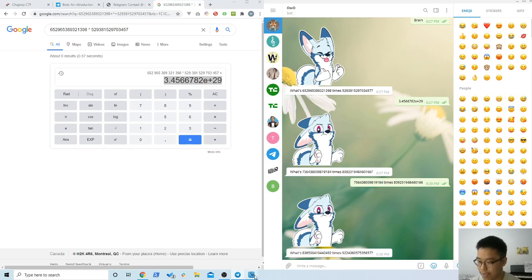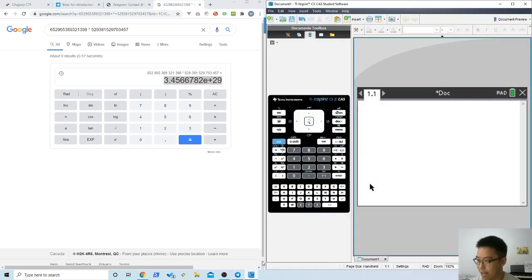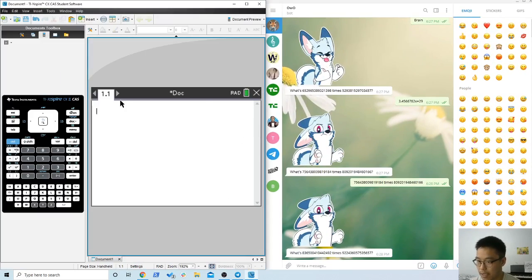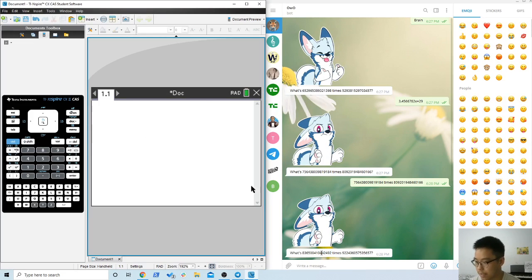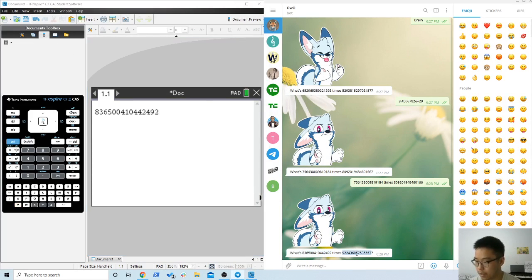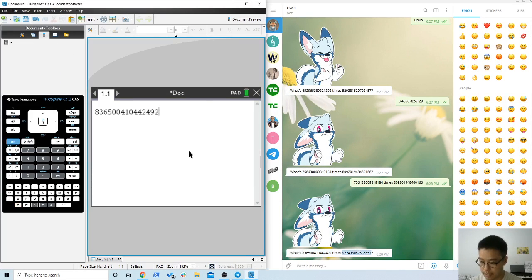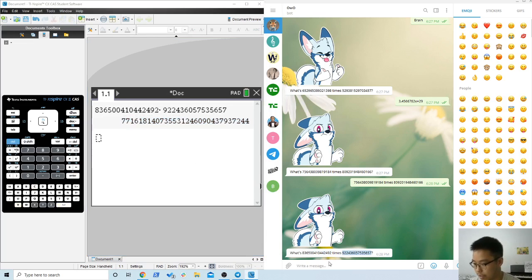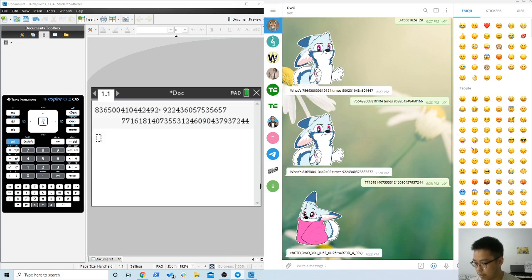So I remembered that I have a calculator on my PC that gives me very precise answers. So I tried this. Let's try with this. Bang! So here you go, you got the flag.